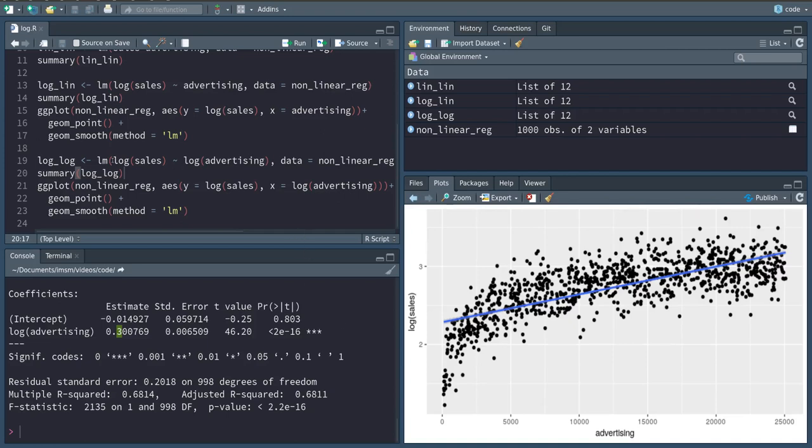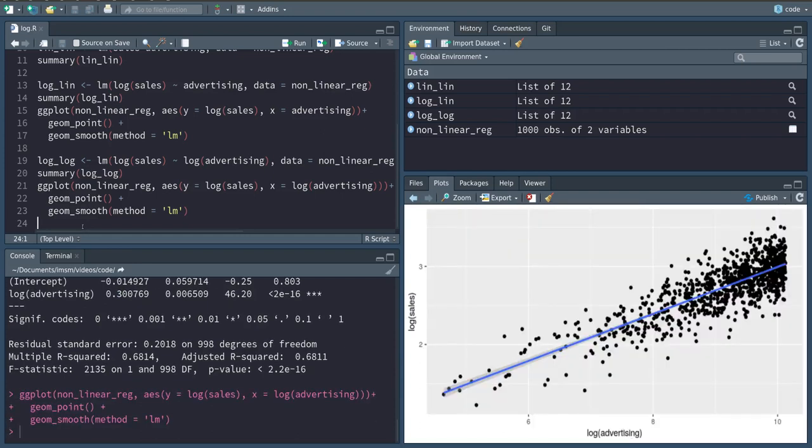And therefore, since we now have this percentage increase, the relationship between sales and advertising doesn't have to be linear, but the log-log relationship of the two might be.